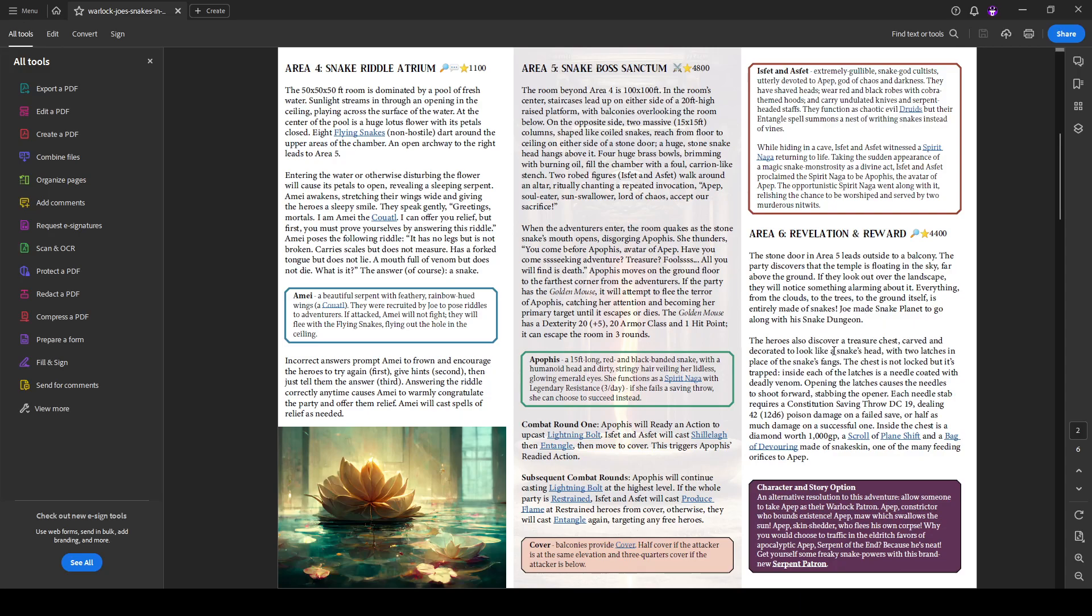There's a treasure chest here. Of course it's decorated to look like a snake's head. And it has a trap in it. And the trap is pretty dangerous. It's a 12d6. It does 42 points of damage on a failed save. So it is a heavily poisoned trap and inside is some pretty valuable stuff. A thousand gold pieces, a scroll of plane shift and a bag of devouring made of snakeskin.